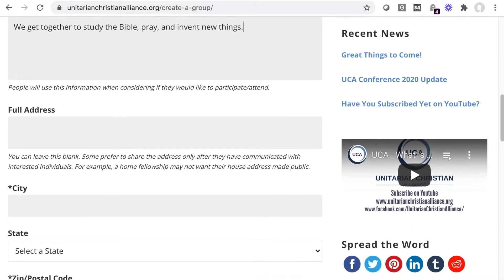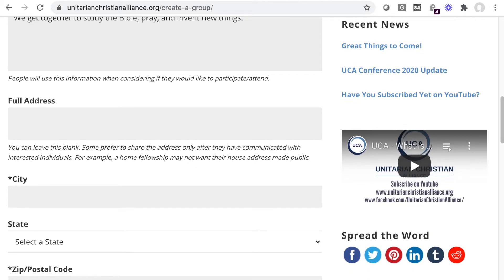The full address is optional. It will be visible to other members, so if you have a home fellowship, you may not want to put it here. If it's a church, on the other hand, put the address — it's already a publicly known building.